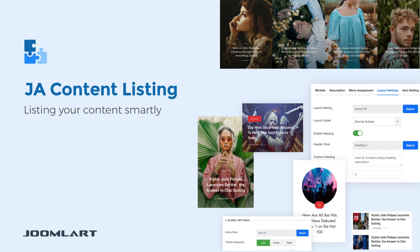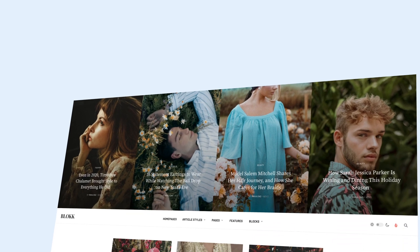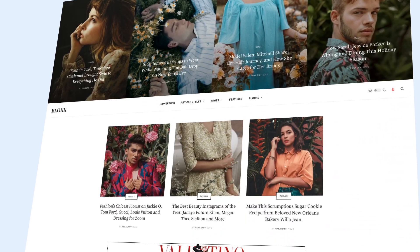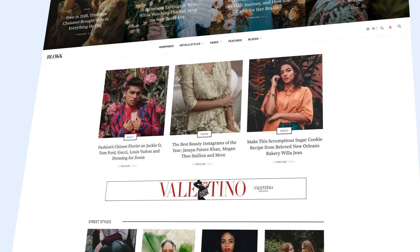Let's get started. This is a demo page we built. Each section here is a JA Content Listing module.